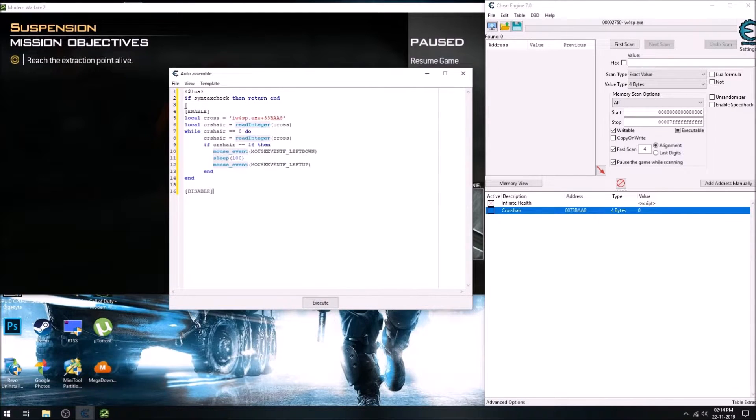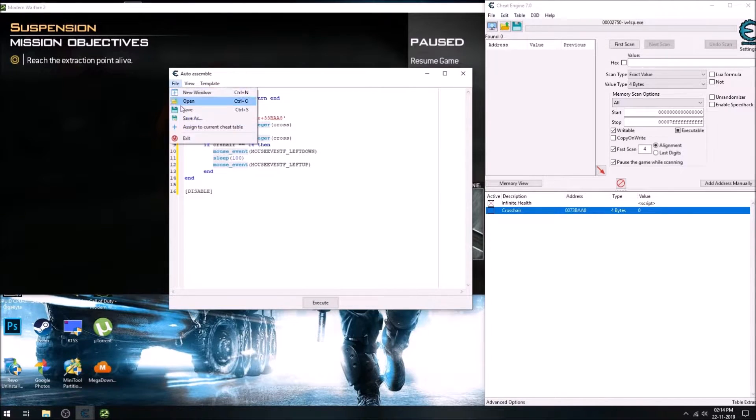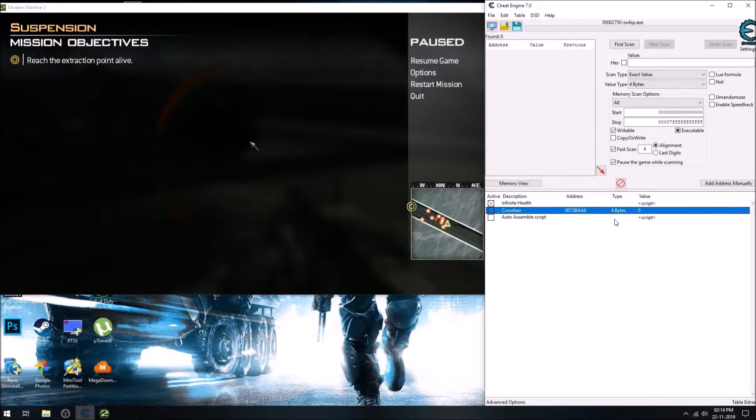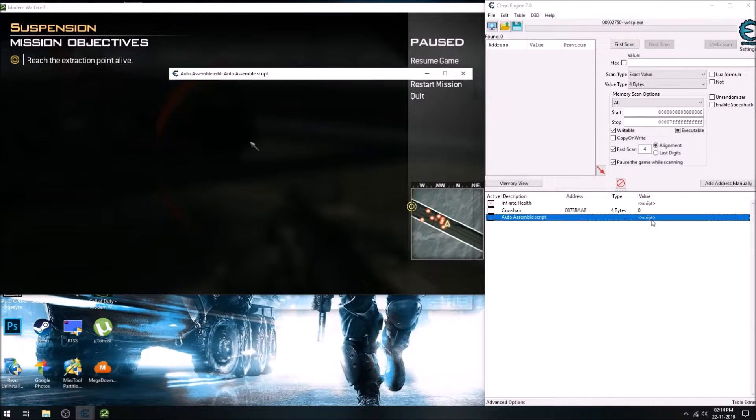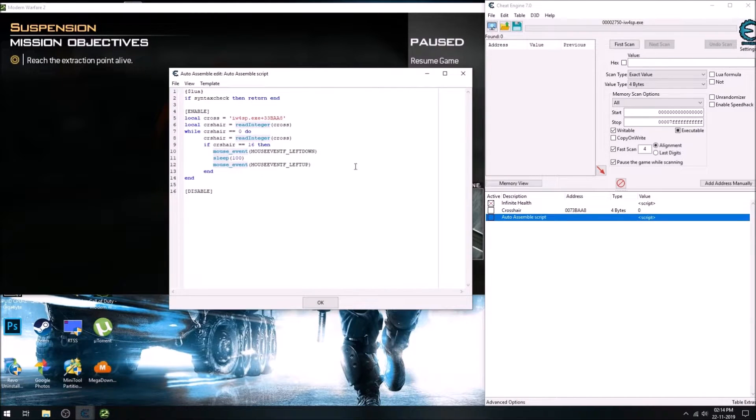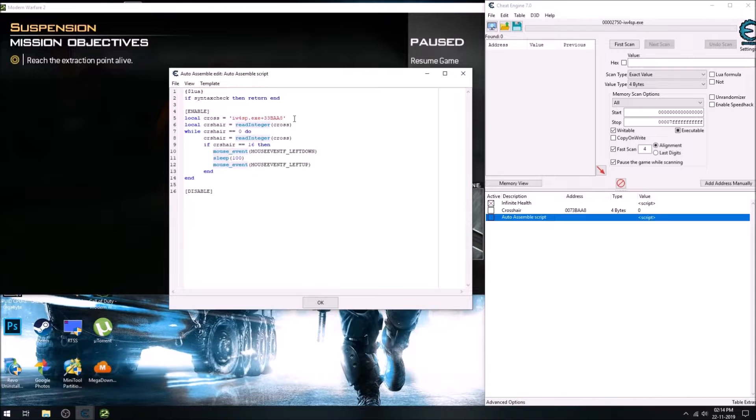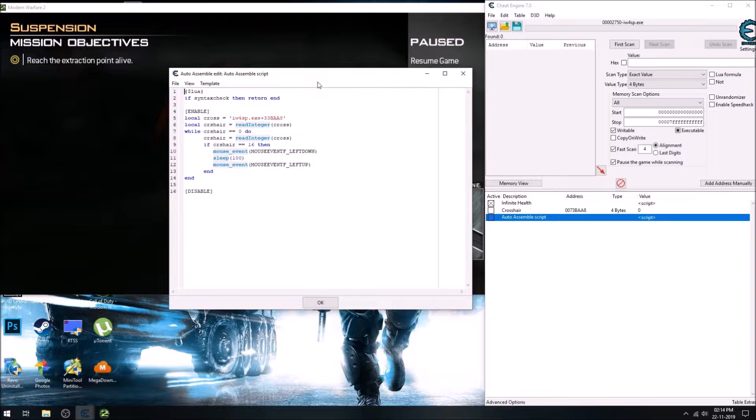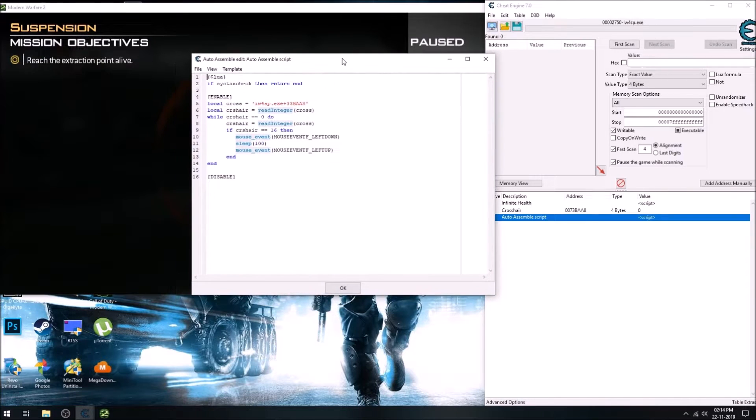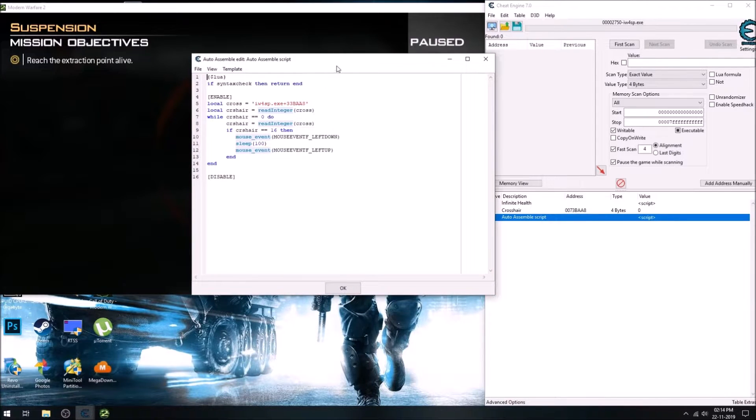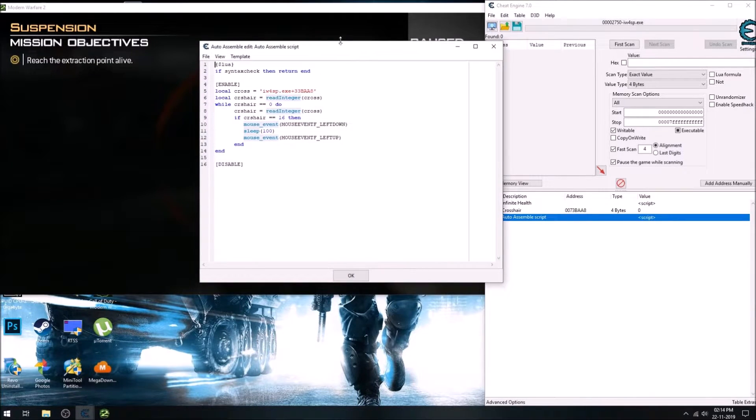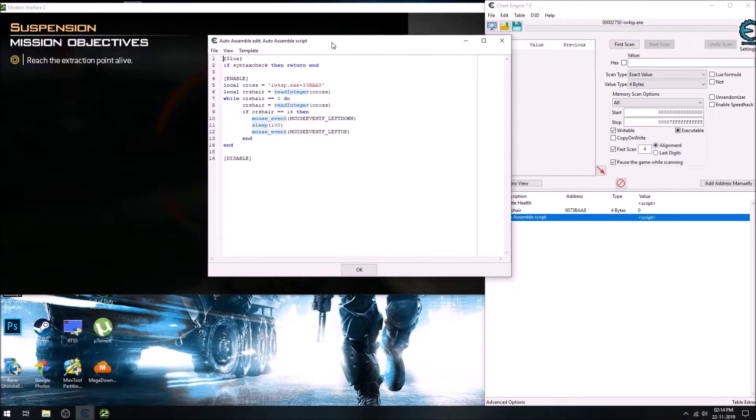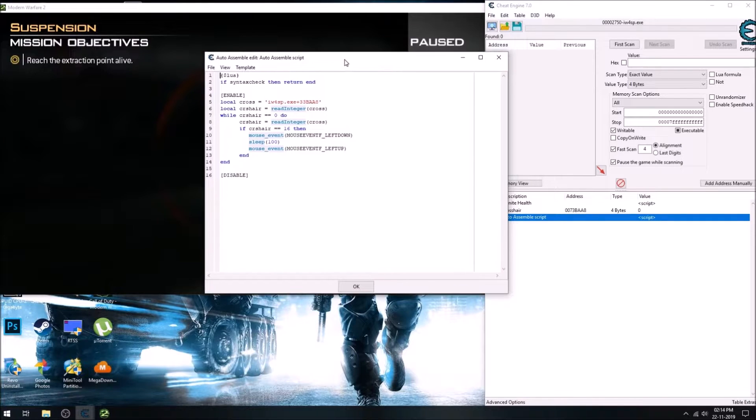So what we are doing here is that it checks for the crosshair value. If it's zero, then keep updating, and the loop will start and keep updating the variable. And if it's 16, then it will send a key press of left button down and after 100 milliseconds left button up.